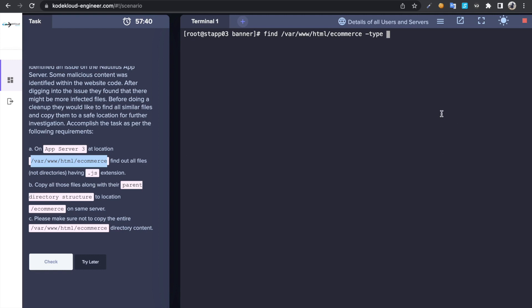Then we have to get the file name, so in this case I have -name. Then you can supply the file name. So we have extension, so we don't need to worry about the file name but it has to have .js extension, so that wildcard *.js.